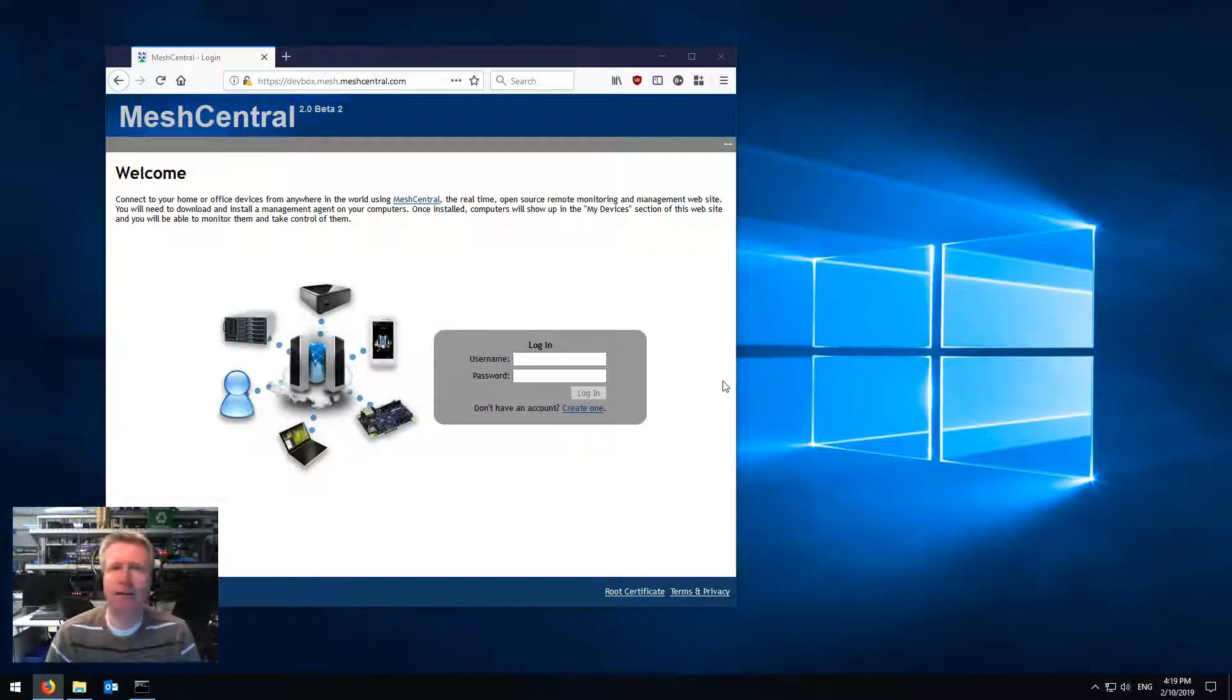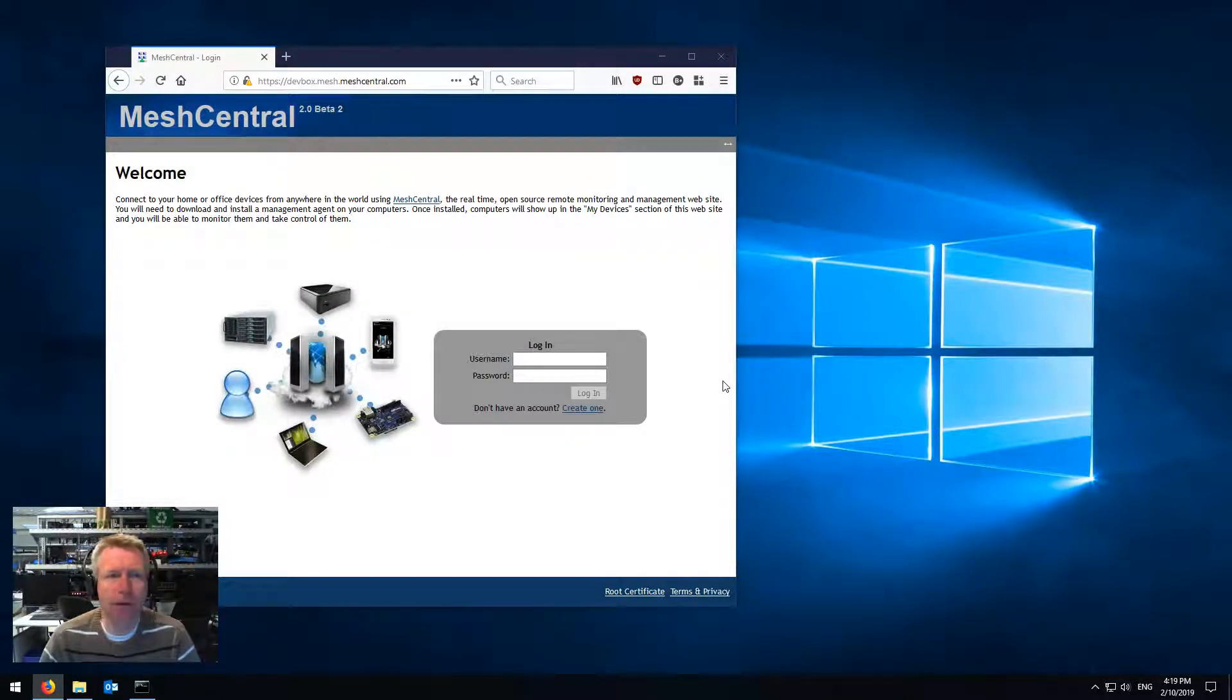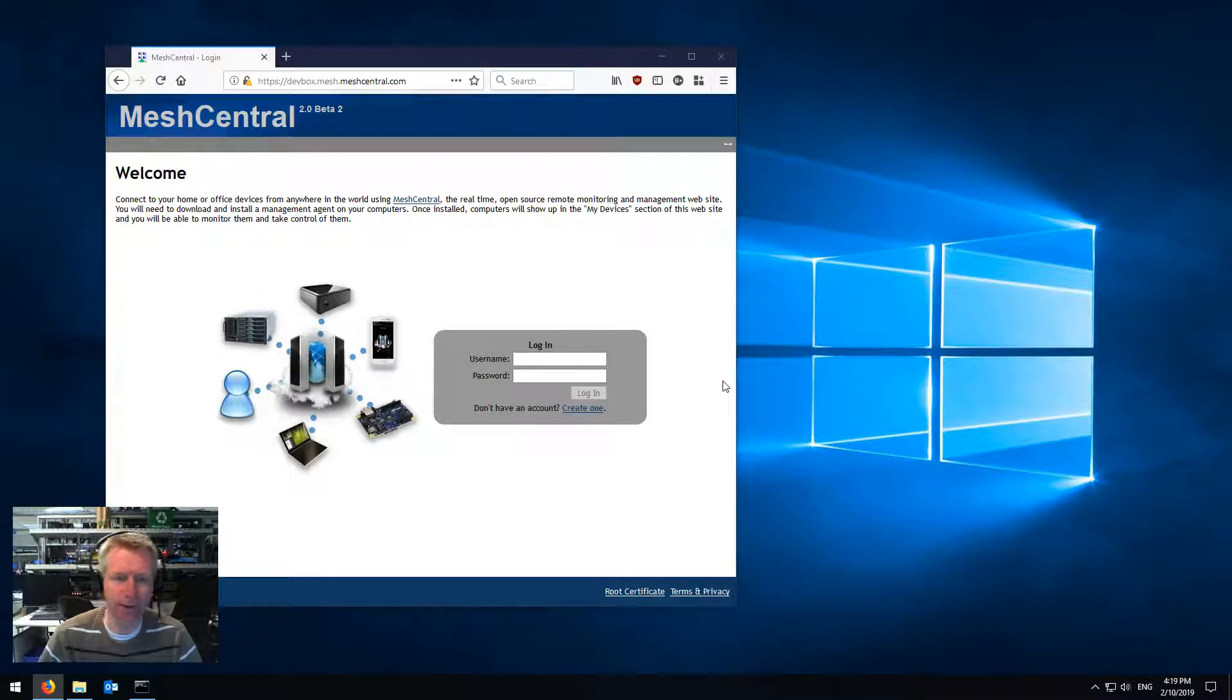This is Ilyan St. Hilaire and in this short video we're going to take a look at MeshCentral2's two-factor authentication system.